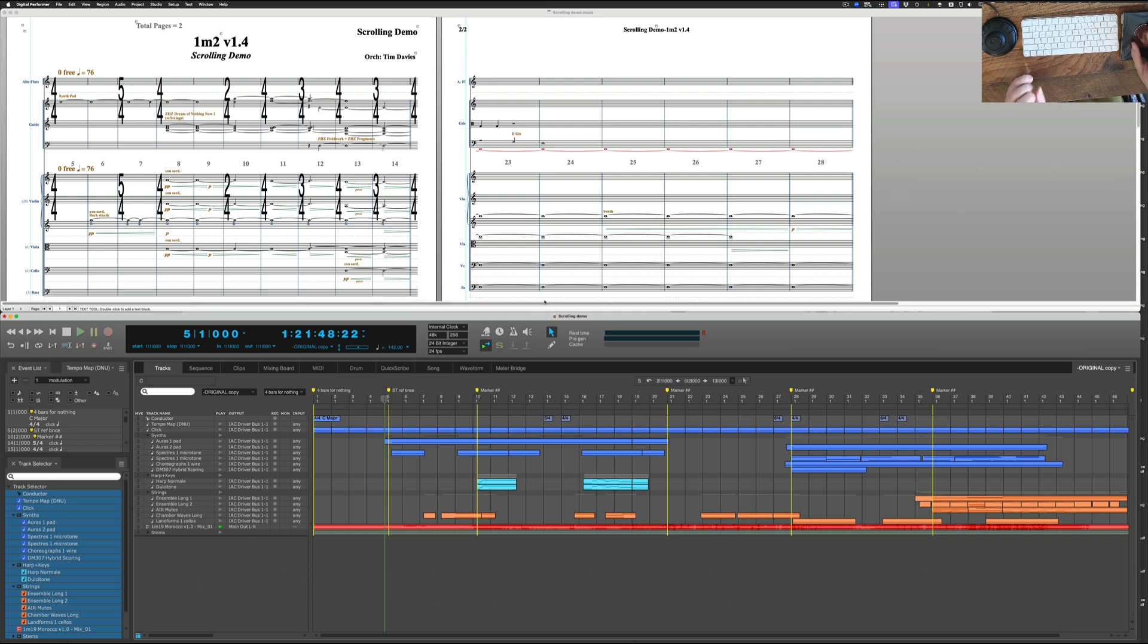I also do it with Transcribe and Cubase sometimes, but when I'm orchestrating, Digital Performer is the program that we use to look at the composer's files.